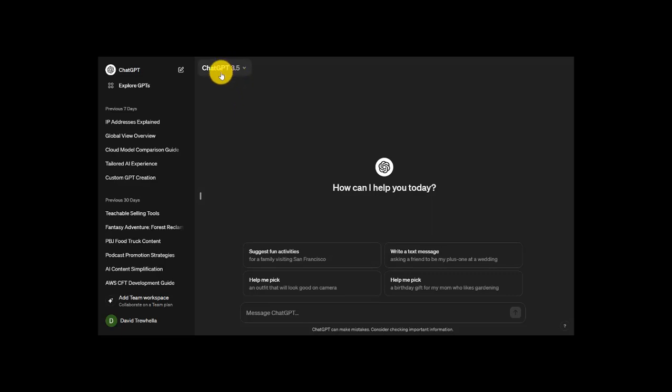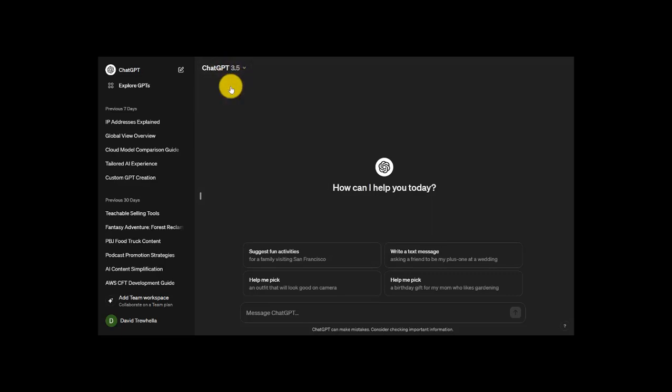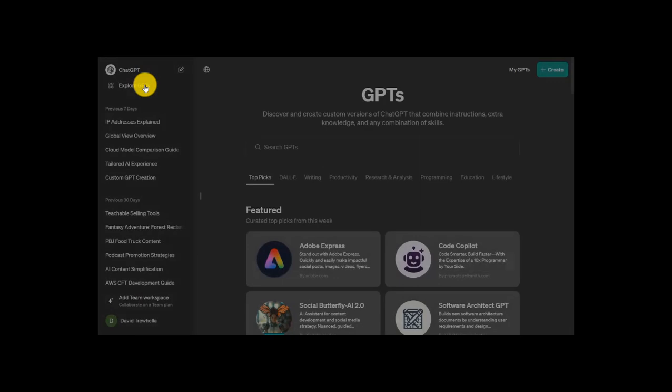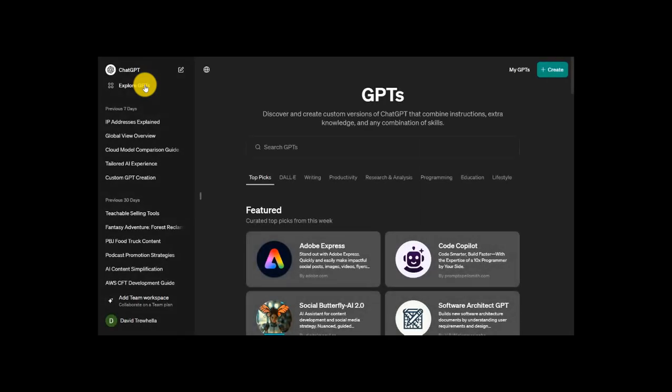But once you've upgraded your account and you have access to ChatGPT 4, you can see here that whether I'm in 3.5 mode or GPT 4 mode, I still have access to the Explore GPTs area. It's very easily accessible. From the main screen, just head over to the sidebar, click this, and voila, here we are in the GPTs section.